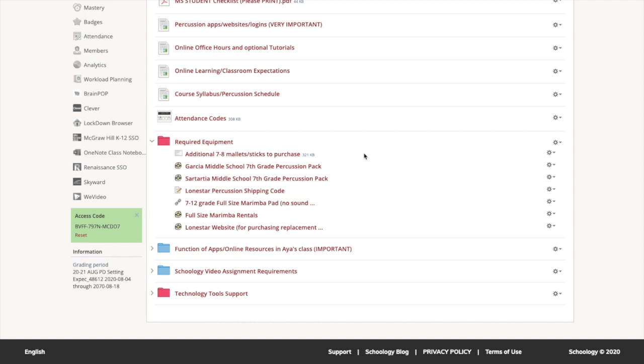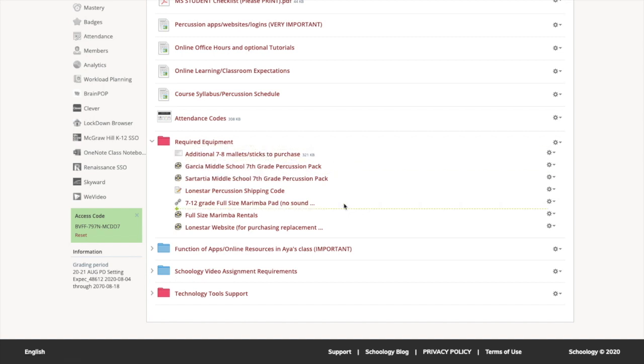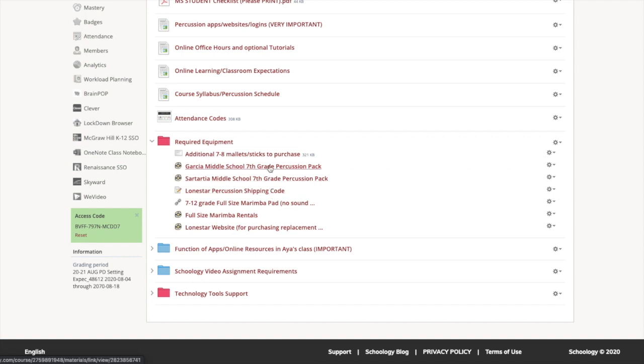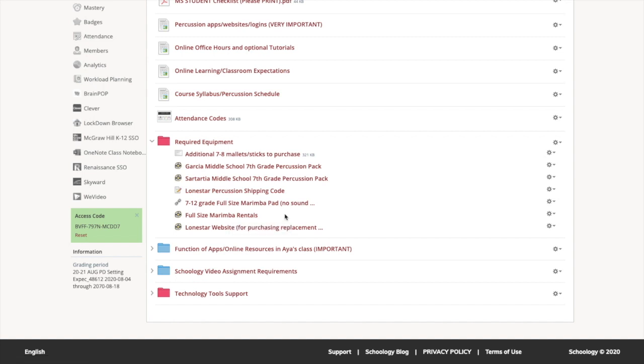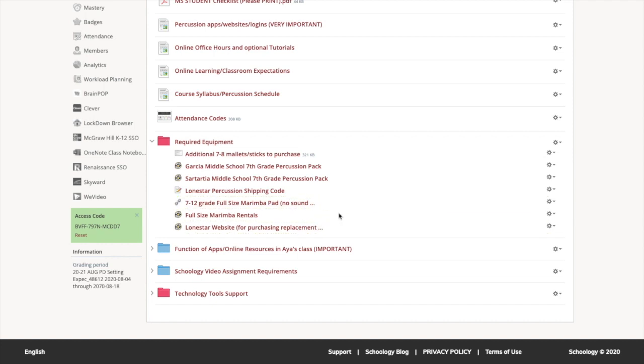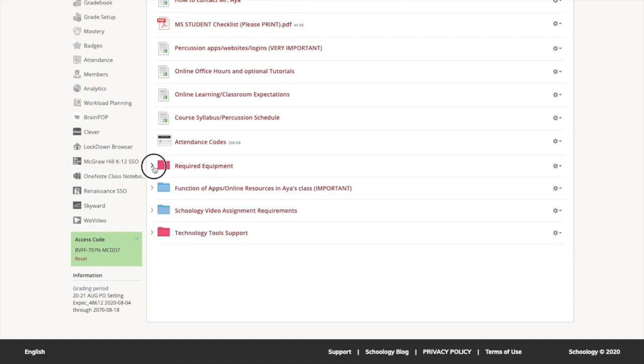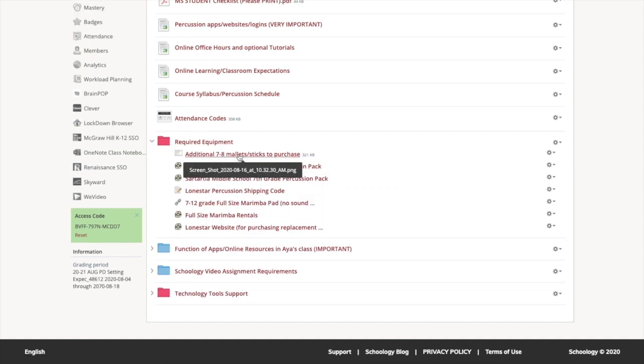This is online learning expectations. It's just the norms about diligent work and make sure your camera's on. All those kind of things. I would take a look at that parent so you're making sure your student is doing the things that they're supposed to do. This goes over what's major grades and what's daily grades. This goes through our percussion schedule. Attendance codes if you're ever confused. Required equipment. It's very important to have all your equipment, but especially your practice pad and your three octave practice marimba.